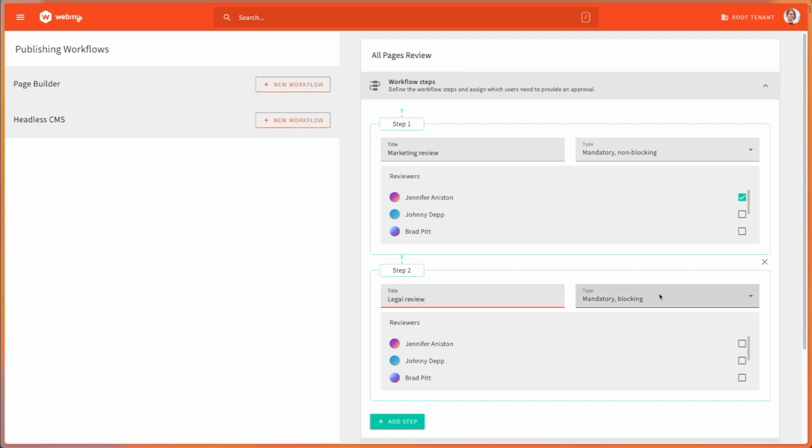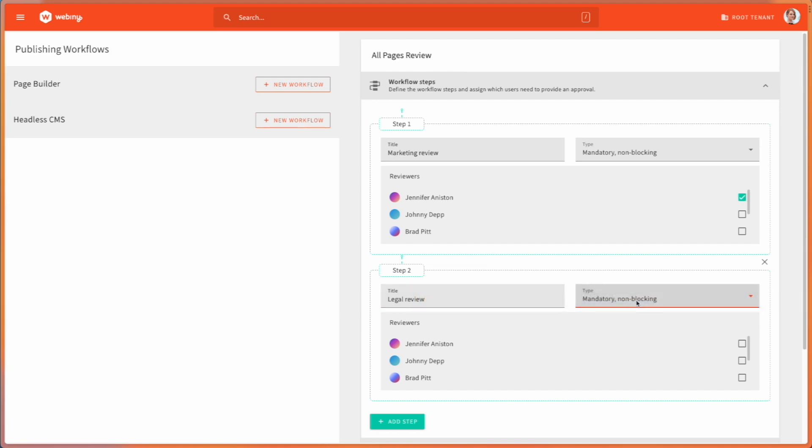And I will also make it mandatory non-blocking step. This time, I'm going to choose Johnny.